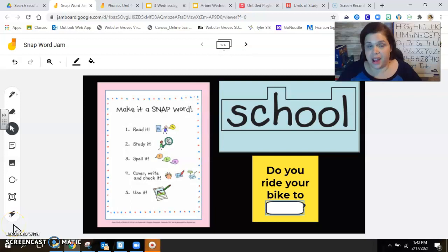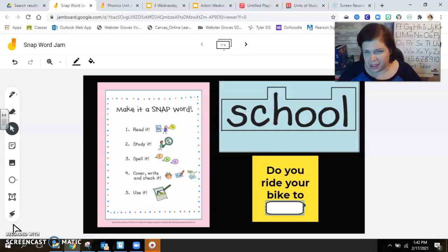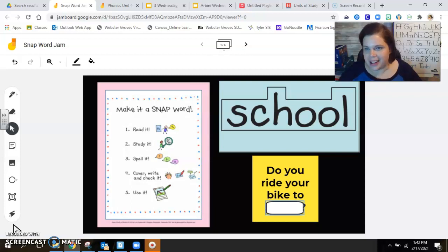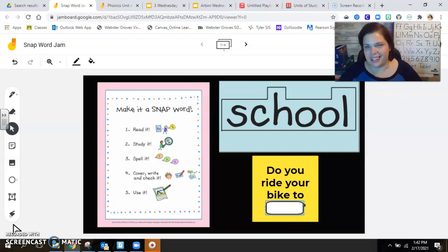Okay first grade, we have another word to add to our word wall. I have a feeling that this word's not going to be very hard for you. I feel like you already probably have a really good idea of what it is. Does anyone recognize this word? I mean come on guys, it's school. You knew that.